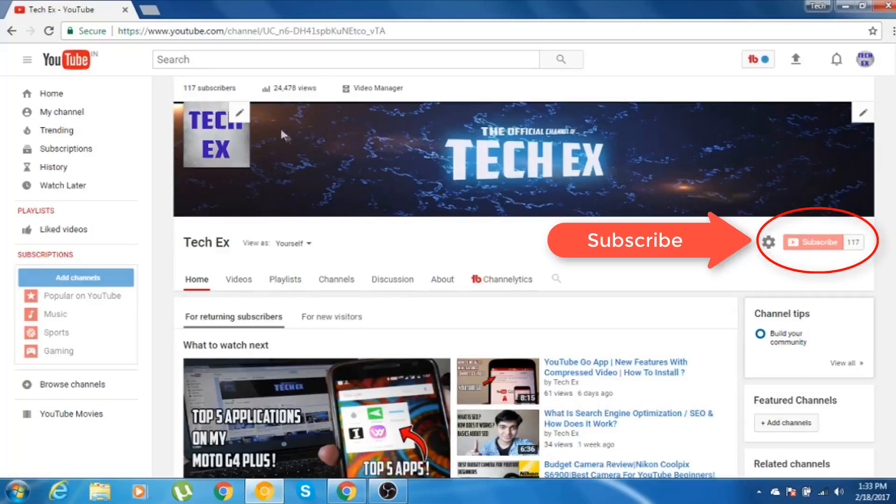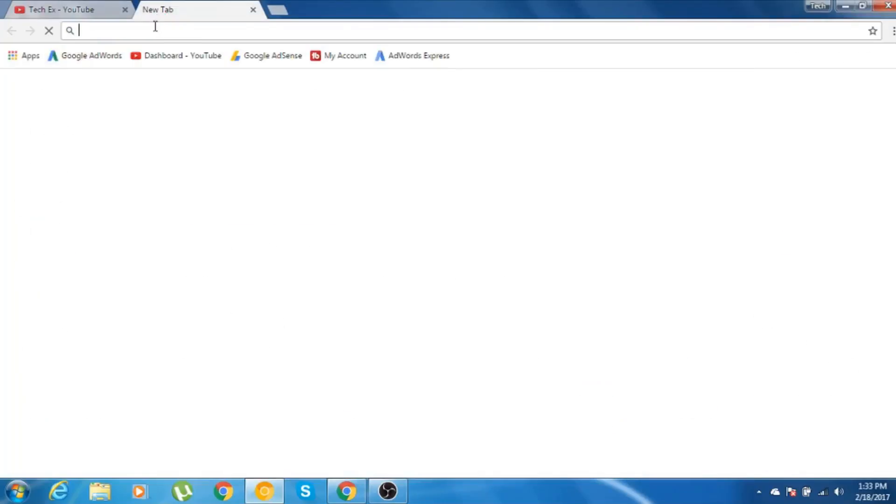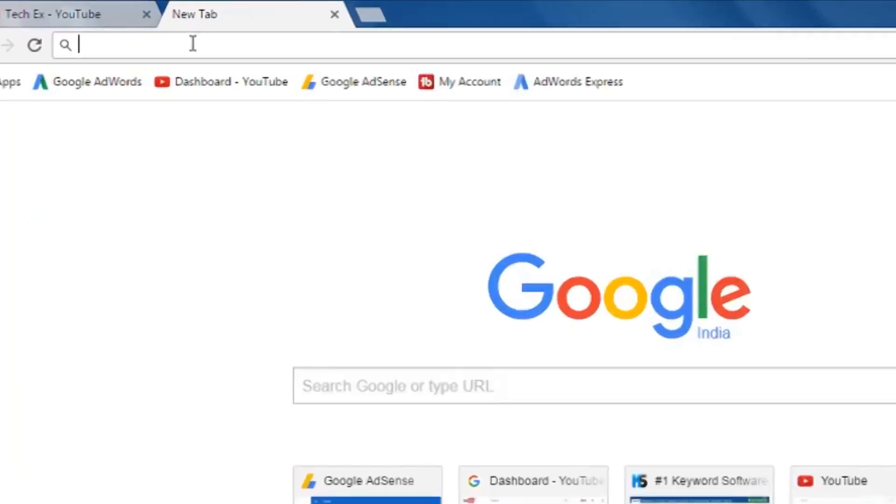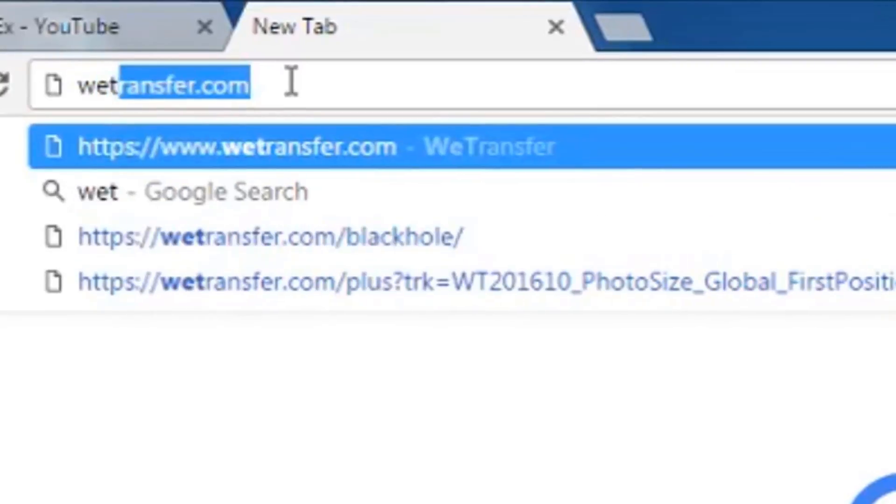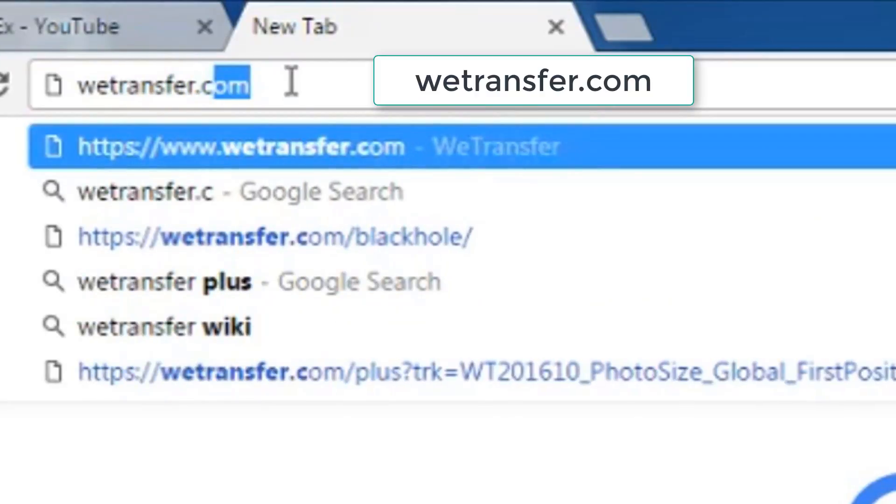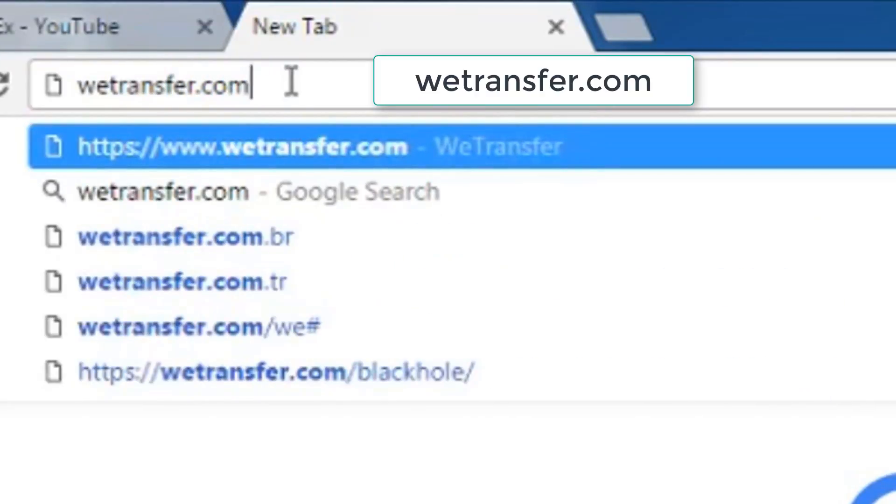So without further ado, let's just see how we can transfer more than 25 MB of file through our email. In order to do that, we need to go to a website called vtransfer.com. So let me just go to that website. Let me write in vtransfer.com.